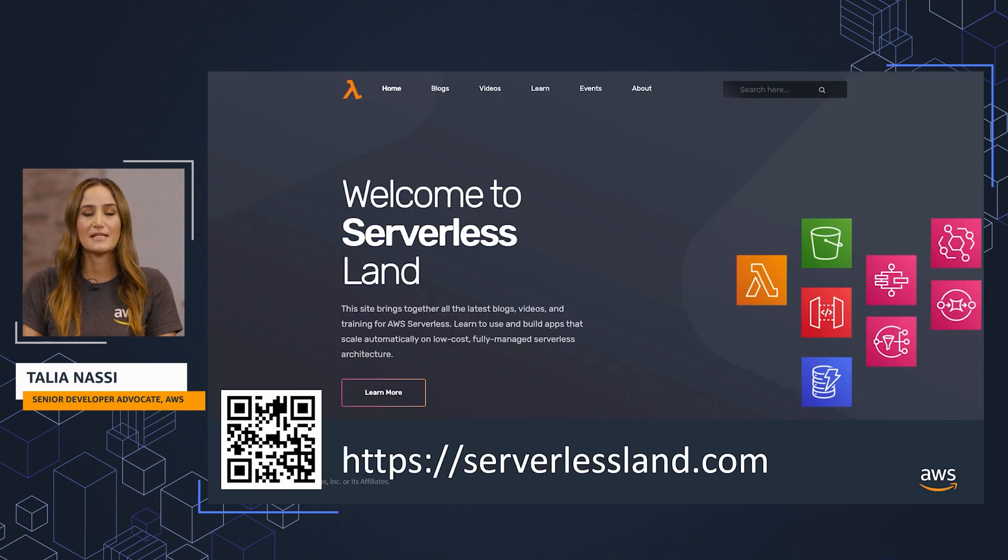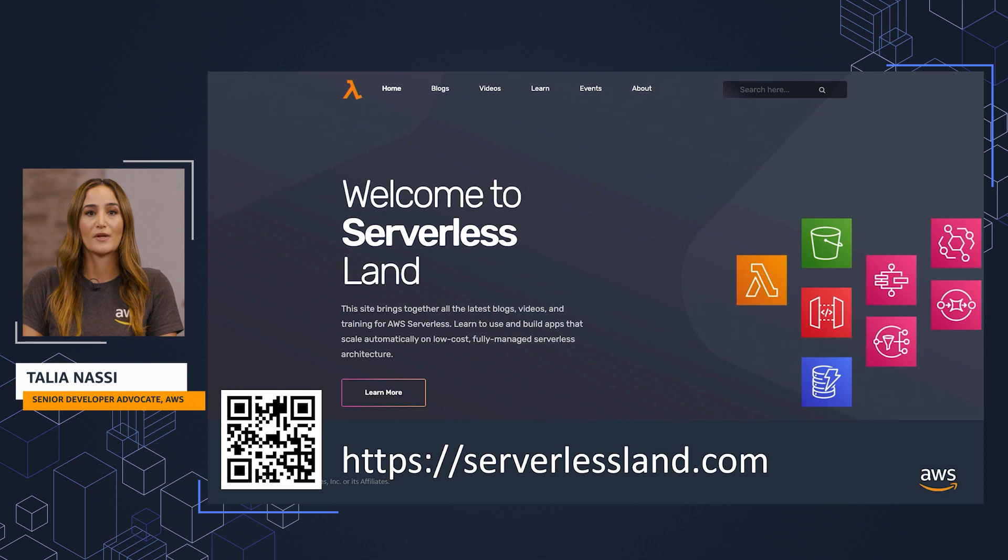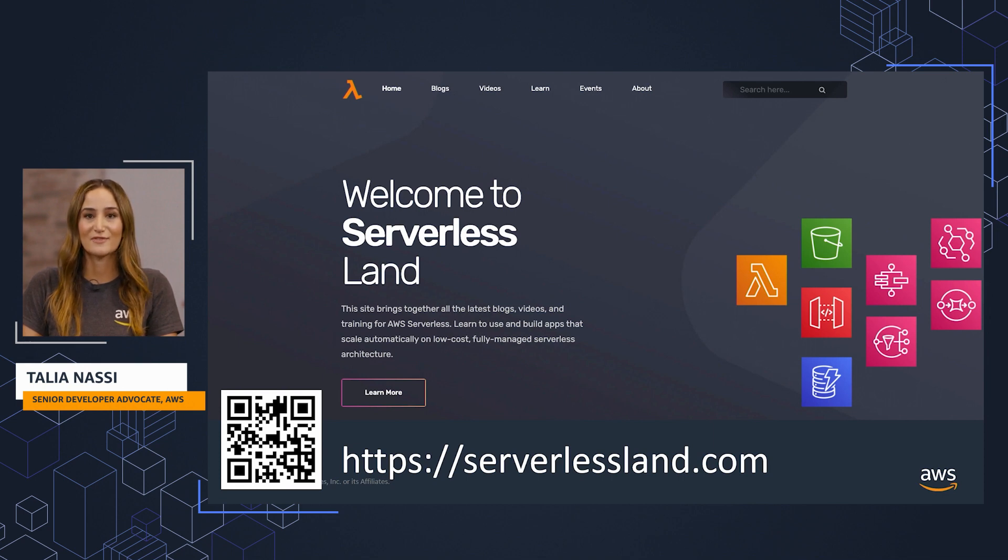To learn more about Lambda and DynamoDB, head to serverlessland.com where you'll find more content from me and my team. I'm Talia Nasi, thanks for tuning in.